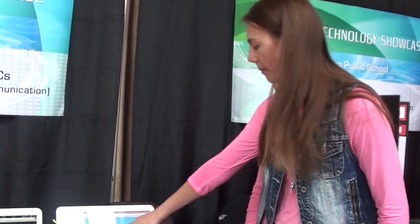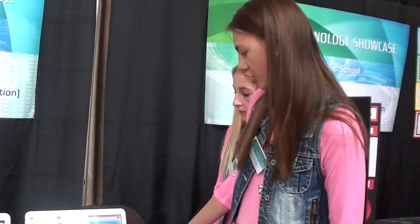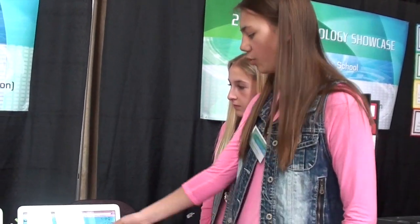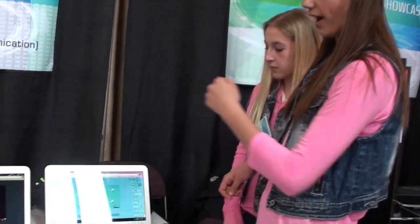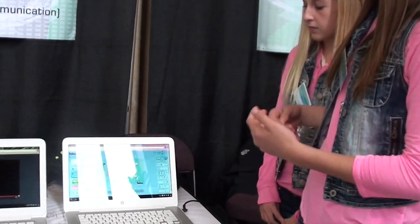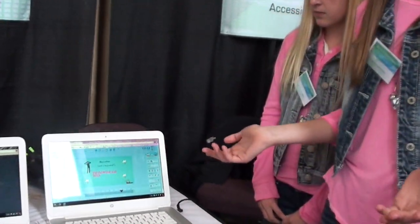It has a whole bunch of different backgrounds that you can choose, and a whole bunch of different things you can use to incorporate writing and stuff. It's very colorful.